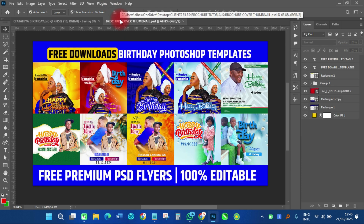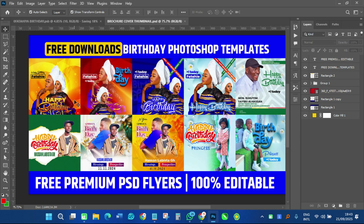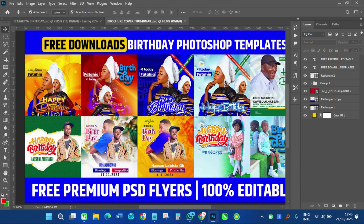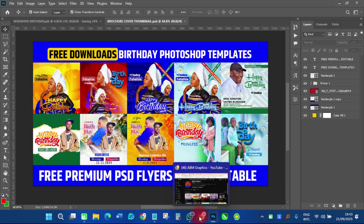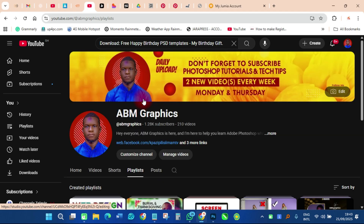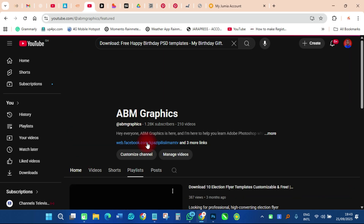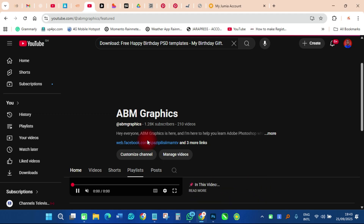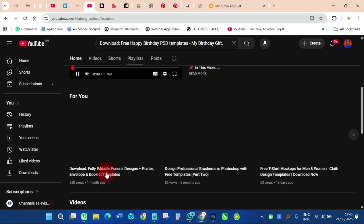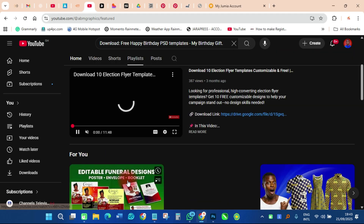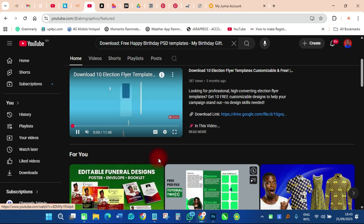Make sure you subscribe to my YouTube channel and say hi — comment in the comment section. Let me know your problems, the designs you want, and anything you wish me to do. I can also do that for you. We have so many designs to do.